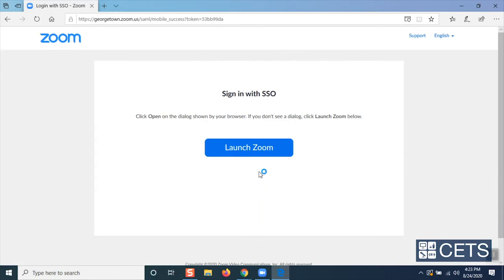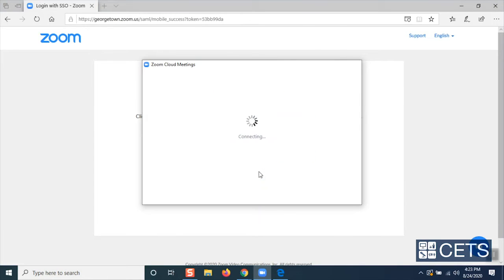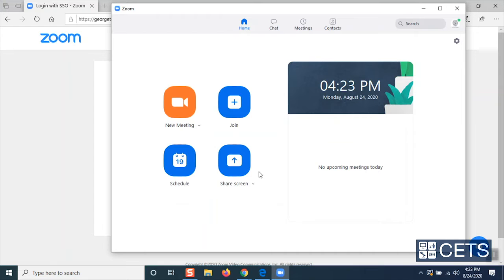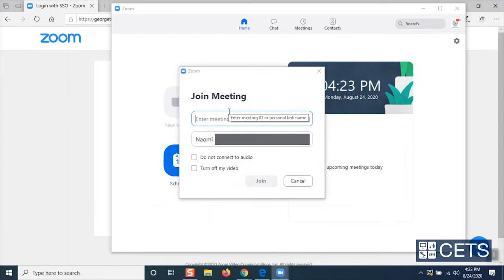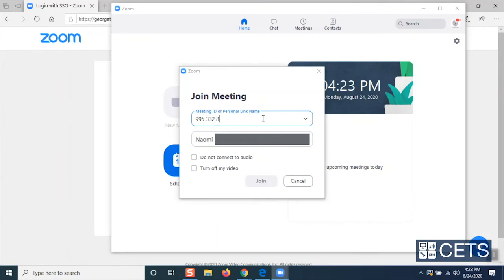Now the Zoom application will open on the home screen. To join a meeting, click Join. The Zoom Join Meeting window will pop up and ask you to enter a meeting ID or personal link name. Once you have done that, confirm your display name and press Join.